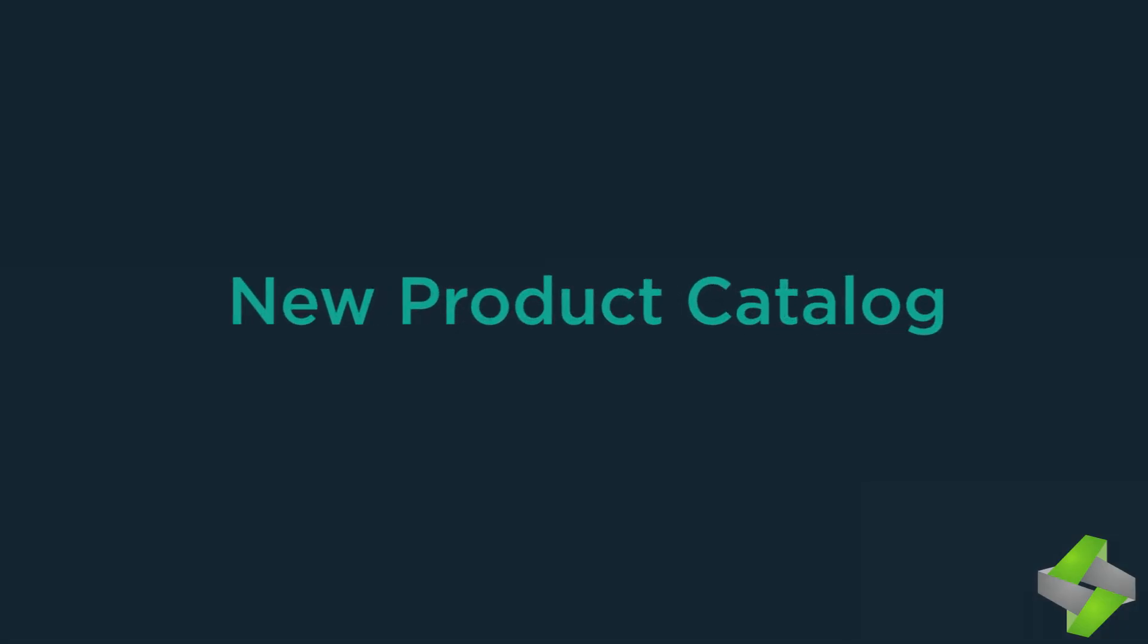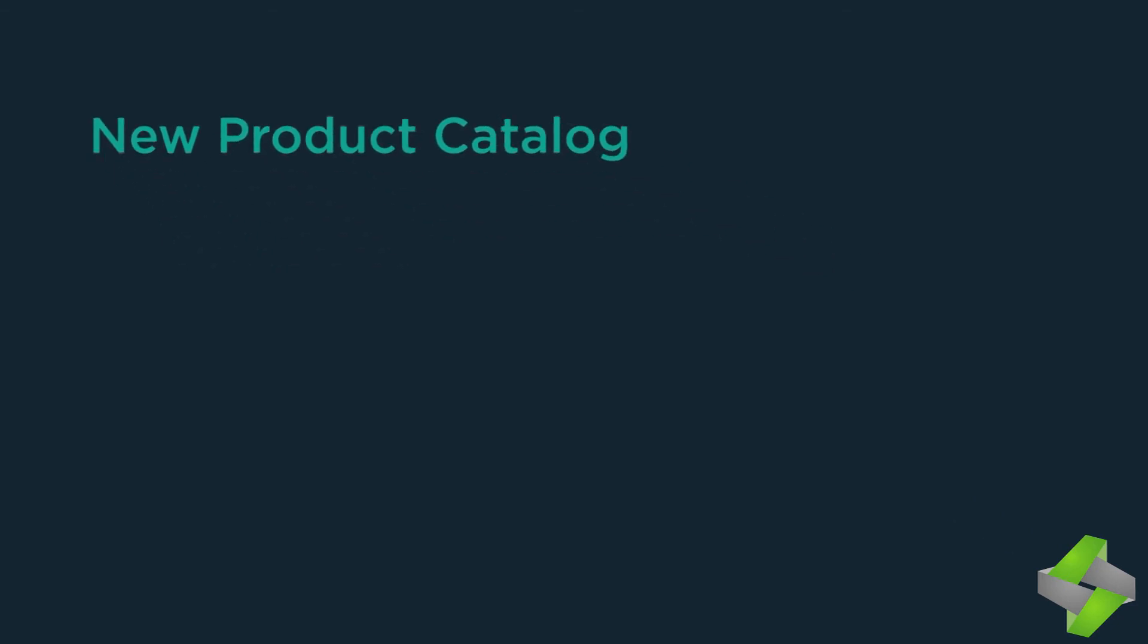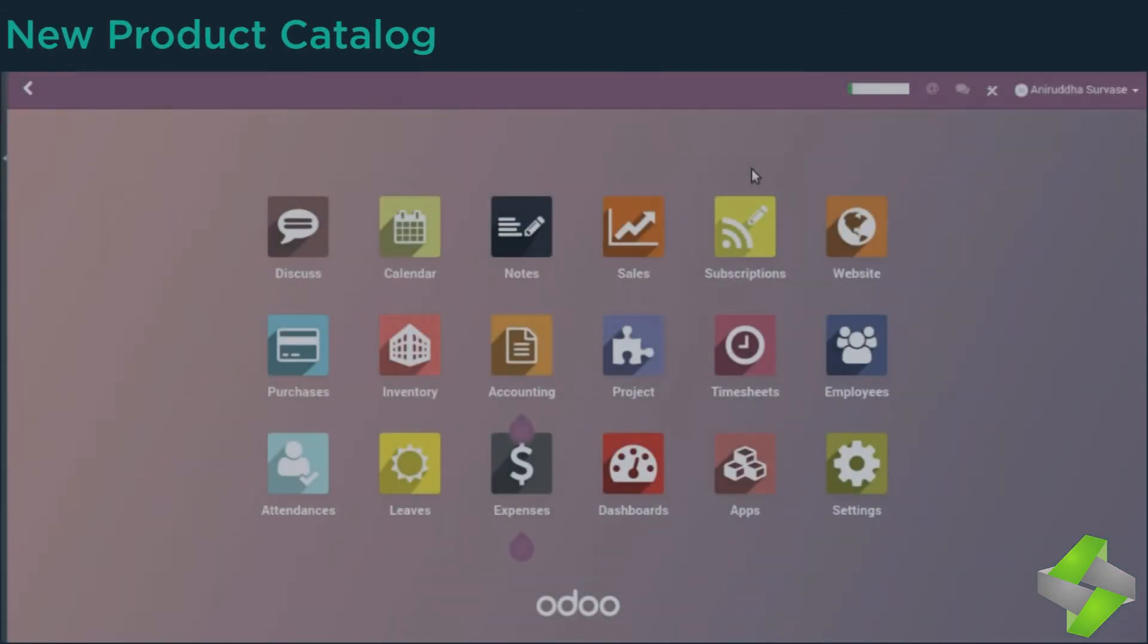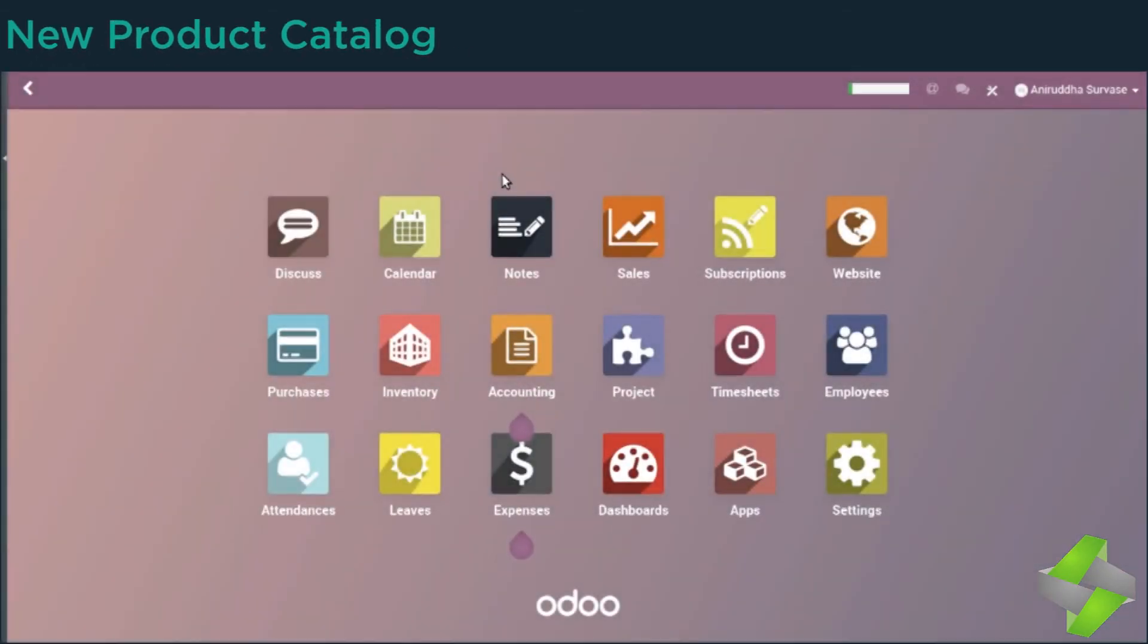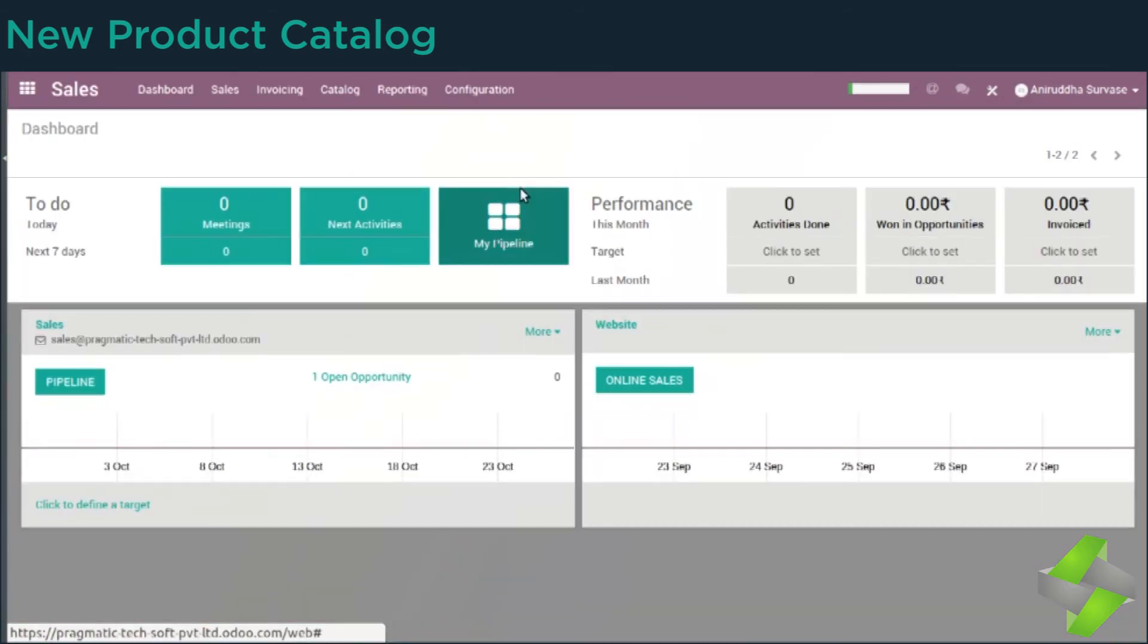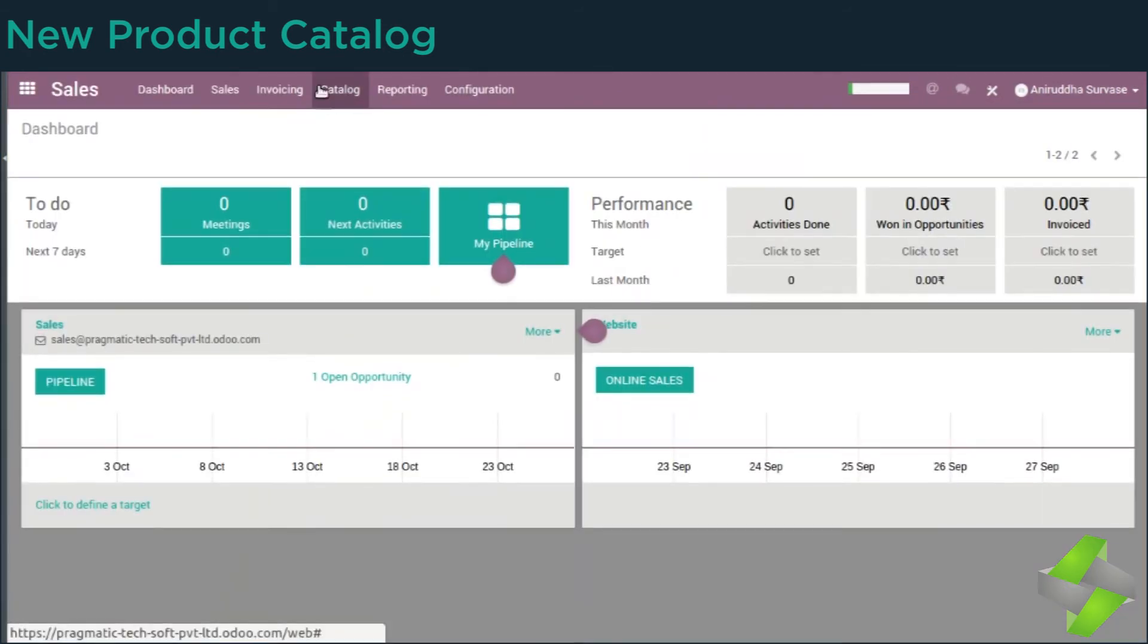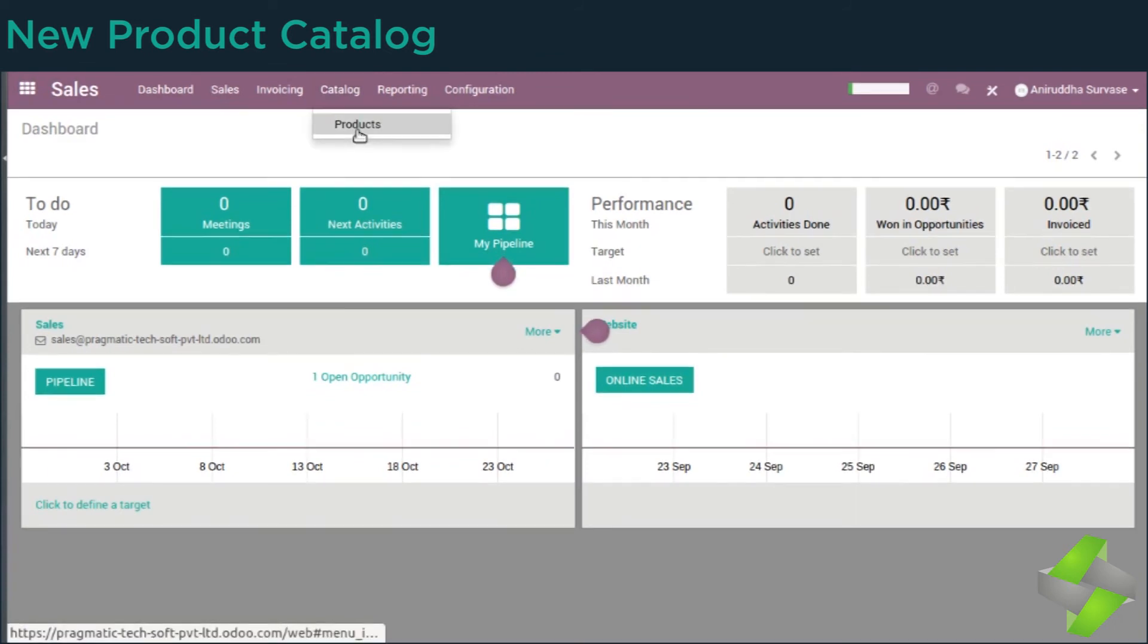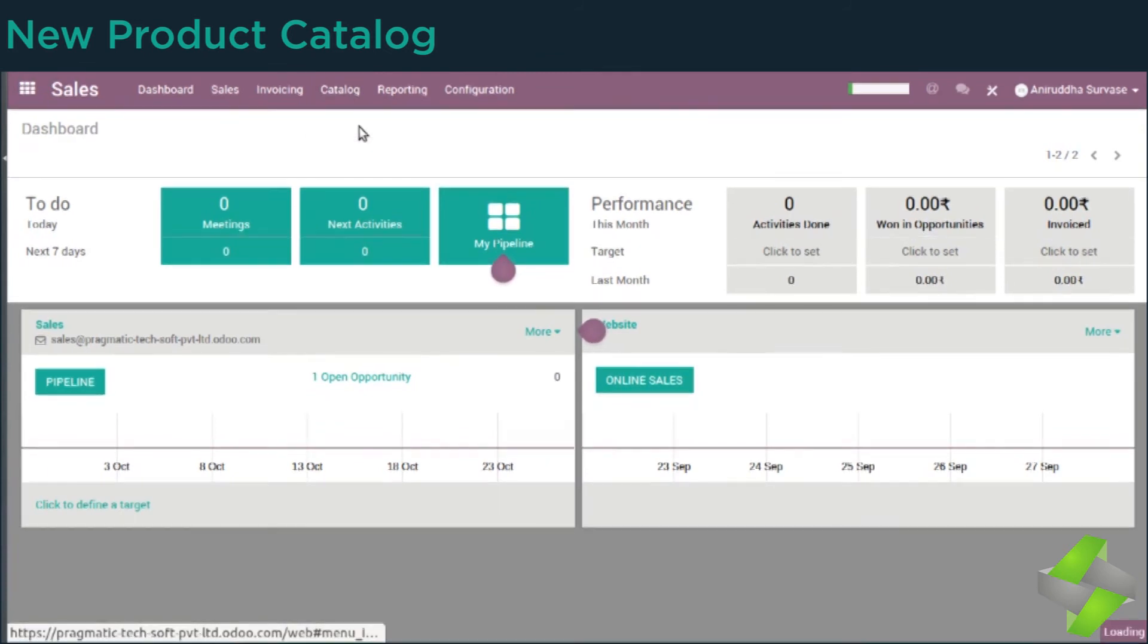New Product Catalog - Odoo 11 has given an add-on advantage of installing product for accessing apps from Dashboard.